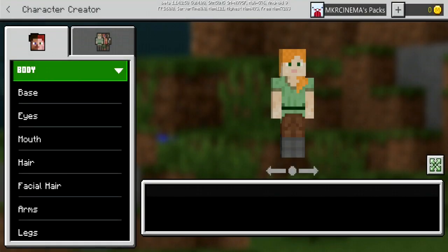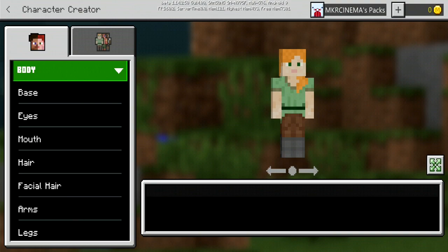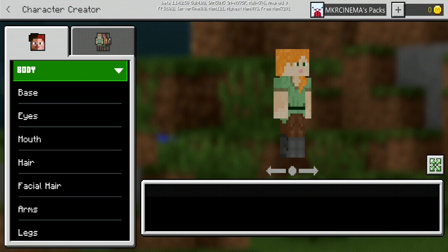Yo, what is going on ladies and gentlemen, welcome back to another Minecraft video here on the channel today. We've been doing a challenge. We're gonna be doing a challenge on Minecraft Bedrock Edition. It's called the create your own skin challenge.